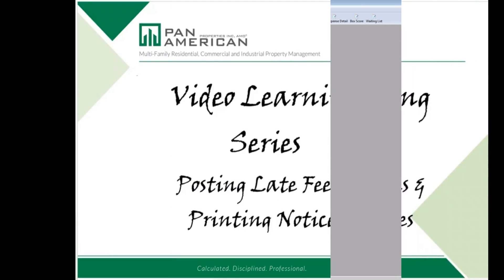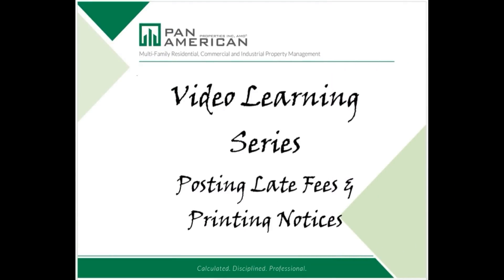This concludes the training session, Posting Late Fees and Printing Notices in Rent Manager. I hope you found it to be informative and helpful. If you have any questions, email answers at papinc.com. Thanks for watching and remember to make your day count.